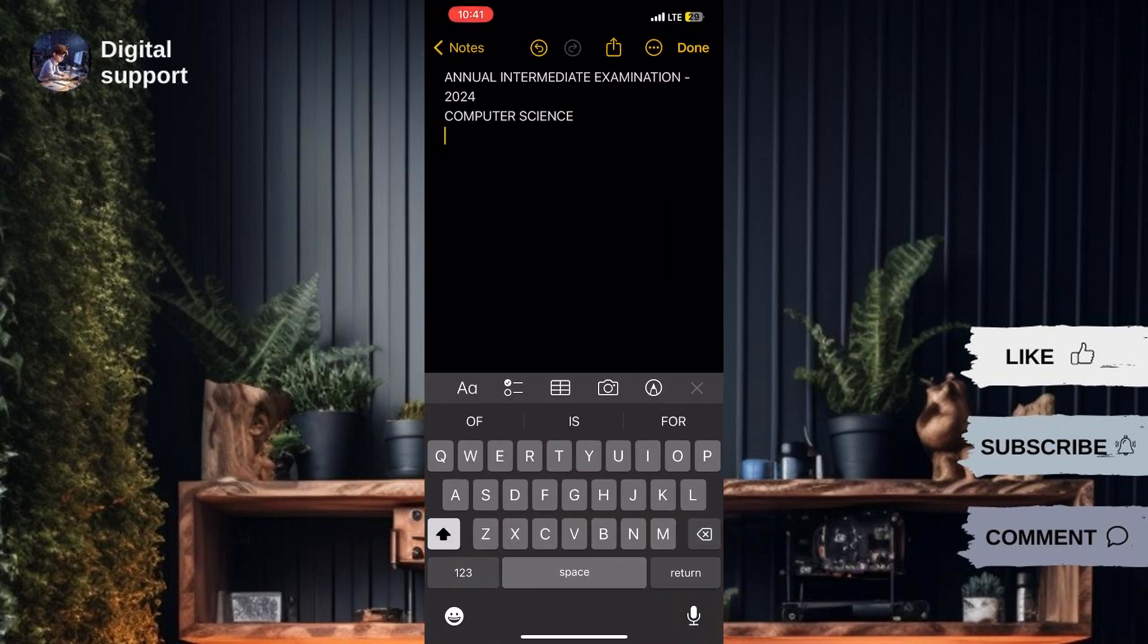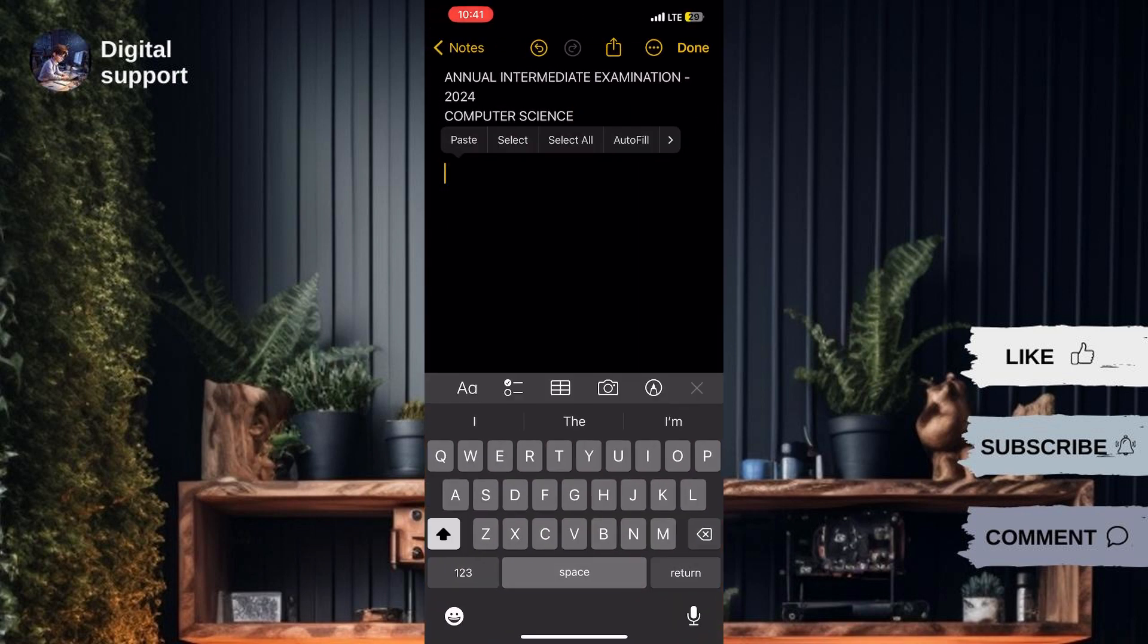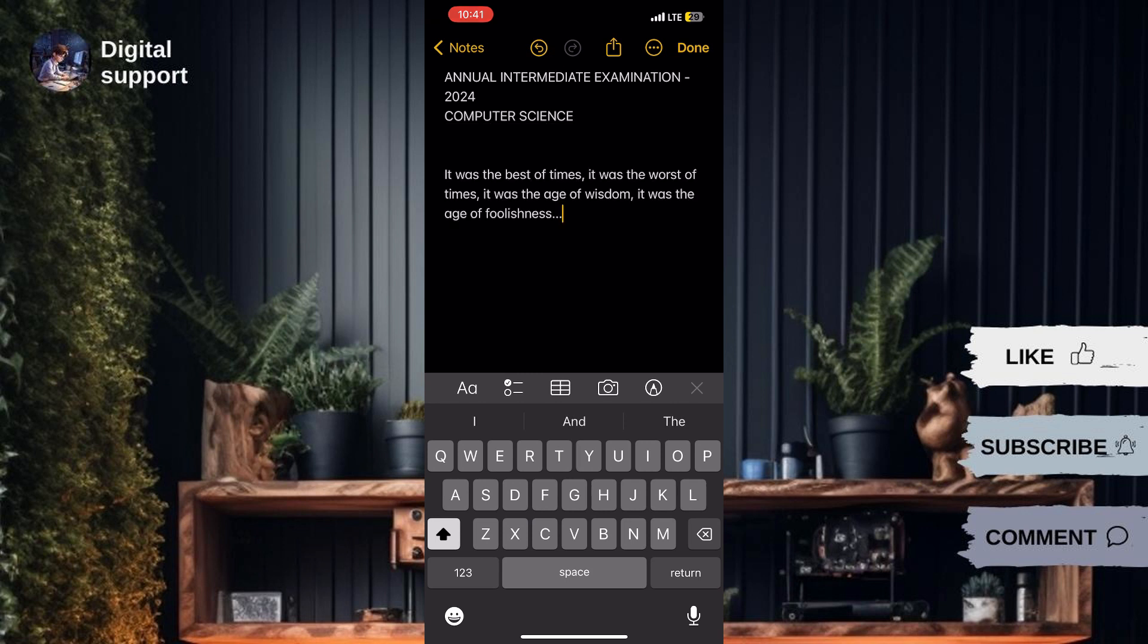By following these steps, users can easily extract text from images on their iPhones and paste it into other applications for further use.